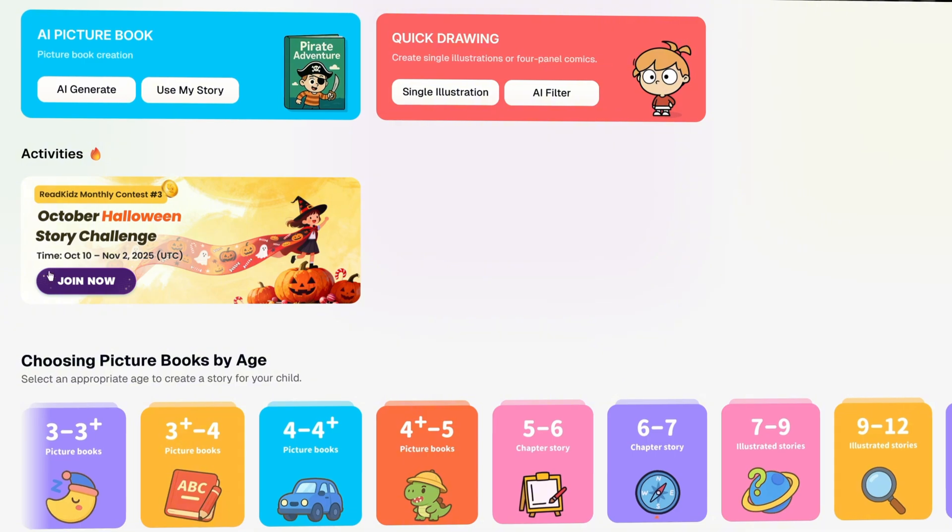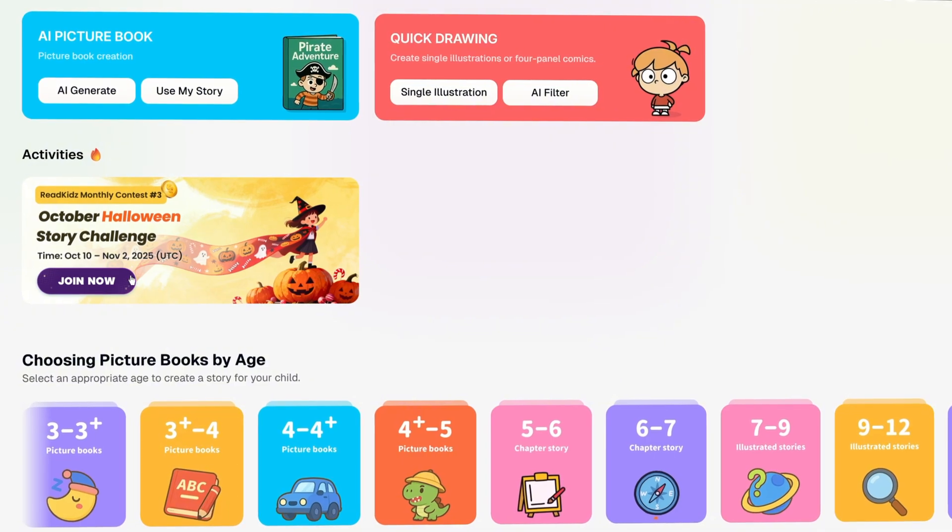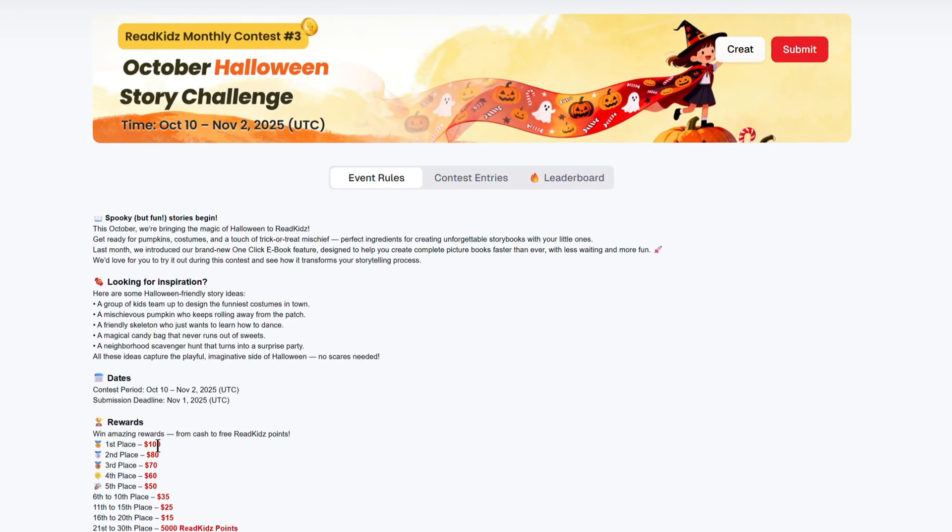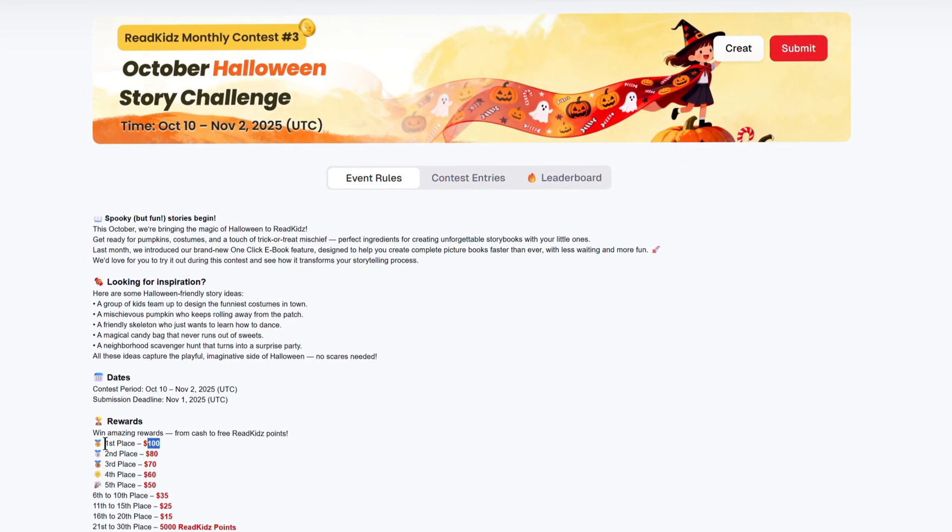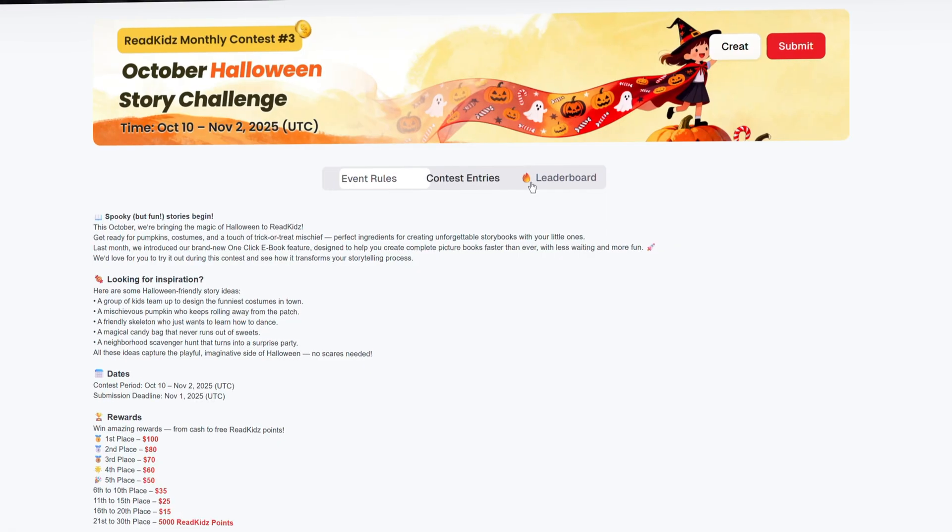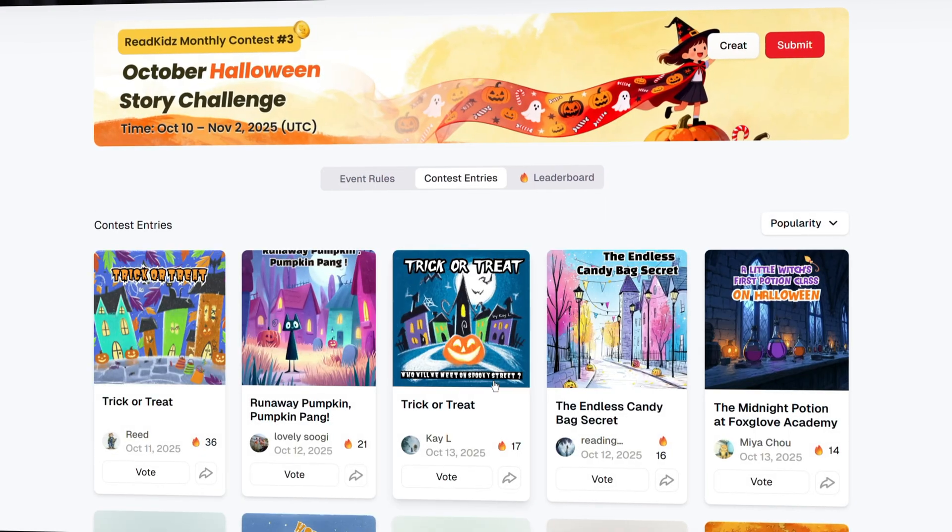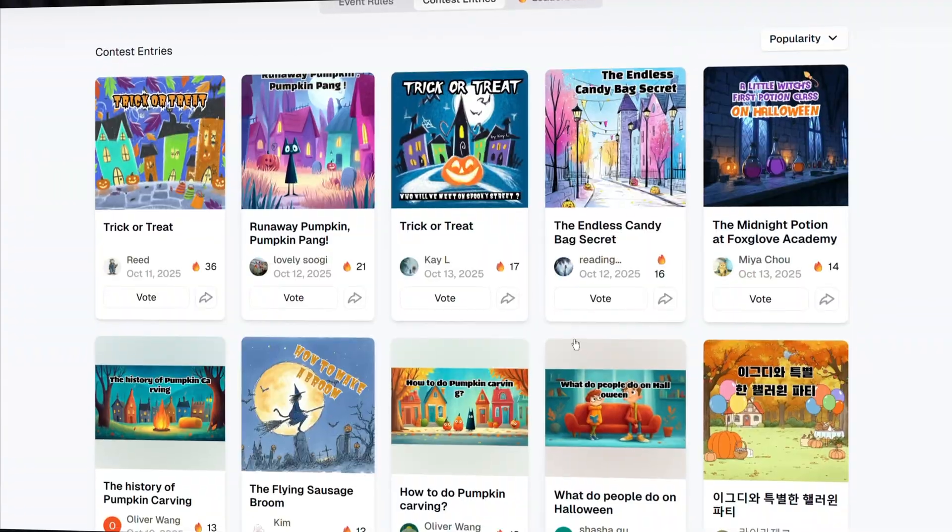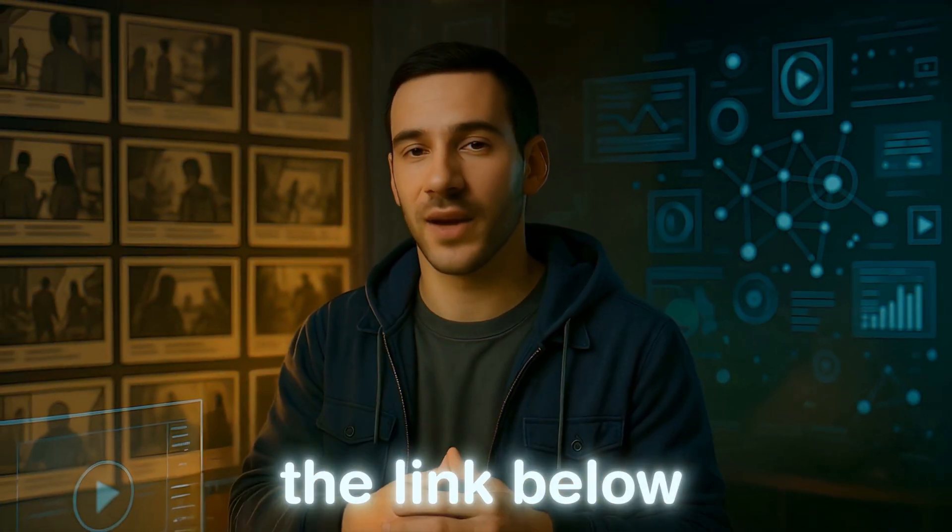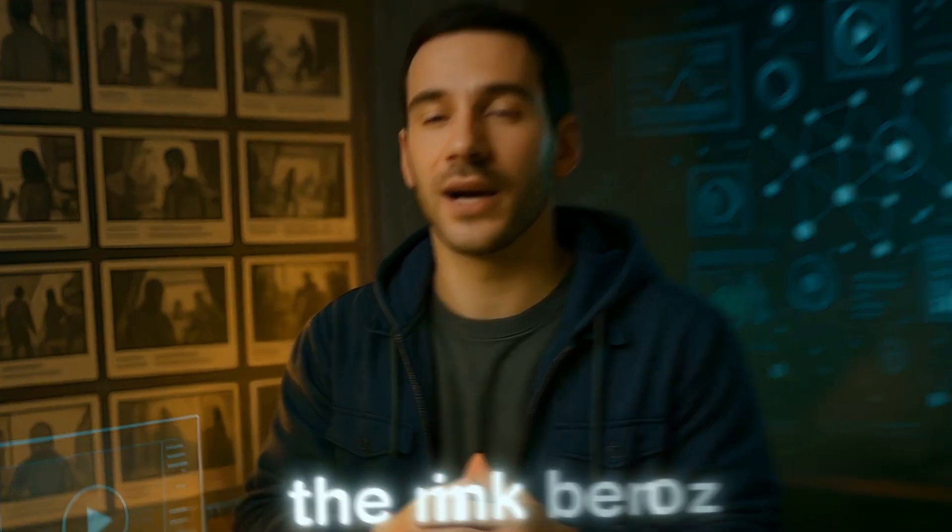Even more excitingly, RedKids regularly hosts events. This month features a script writing competition with cash prizes. The event is genuine and legitimate, worth up to $100 in cash. If you're interested, click the event link below for full details.